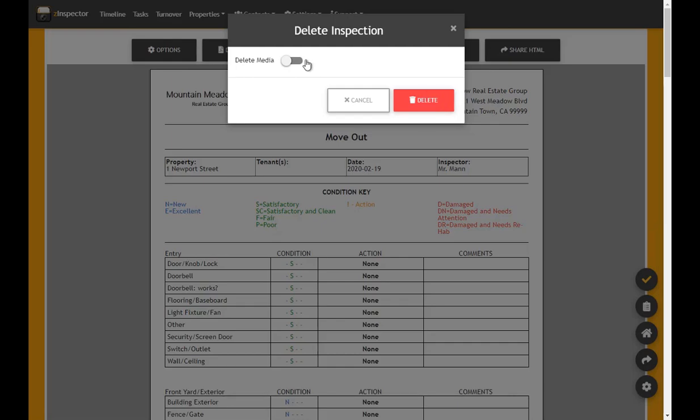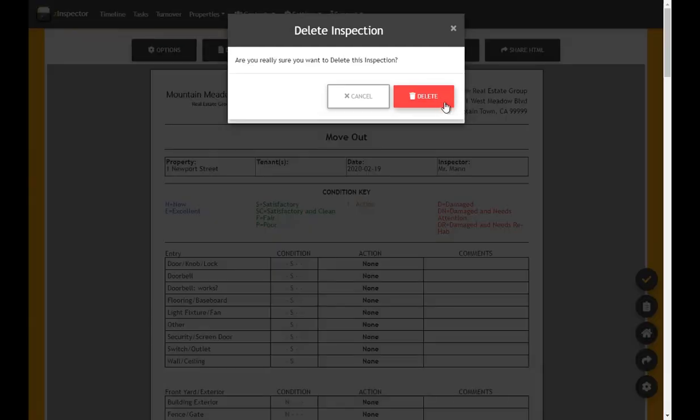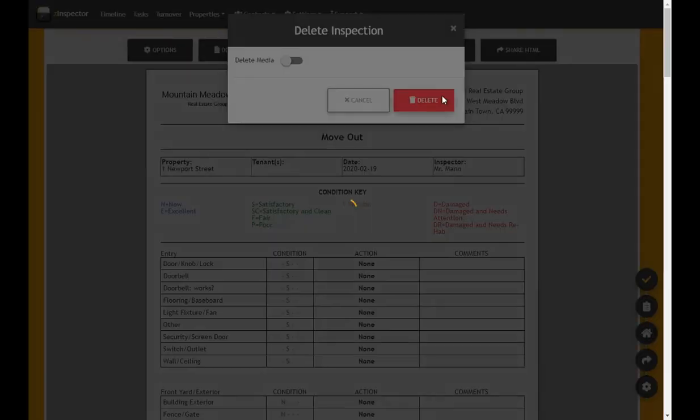Opt to delete inspection media associated with the activity if you wish, then confirm by clicking Delete.